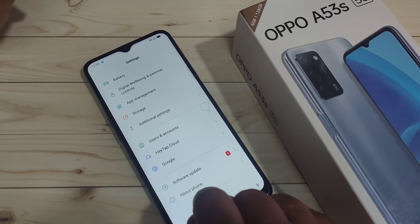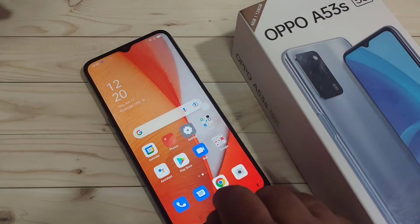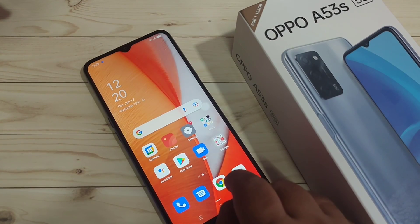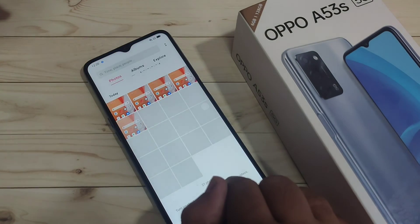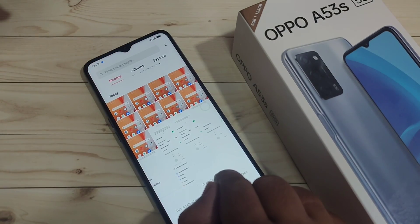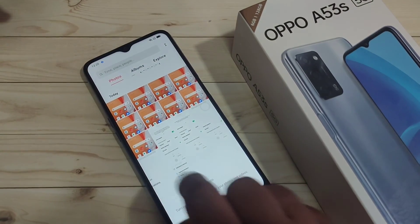So in this way you can take the screenshot in this device. Hope you guys enjoyed this video — if you like this one please like and share, and don't forget to subscribe for more updates. Thank you for watching, bye!